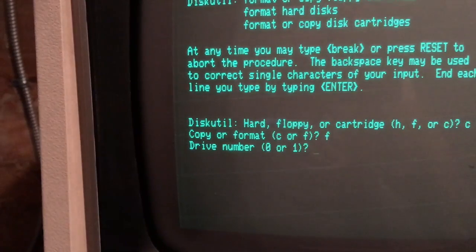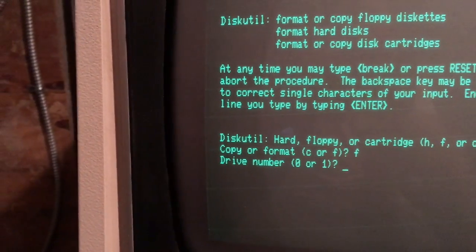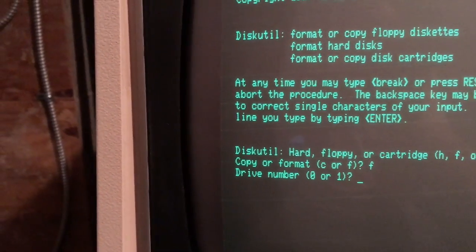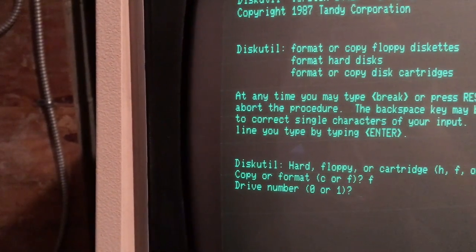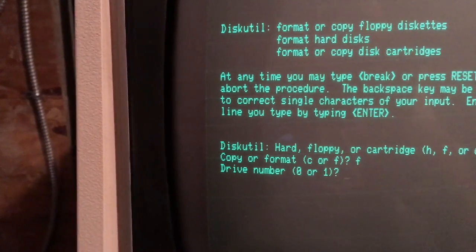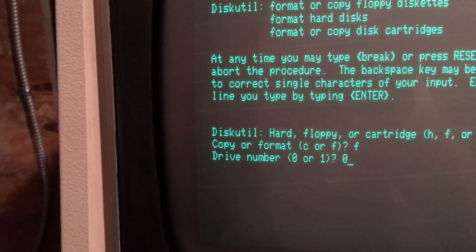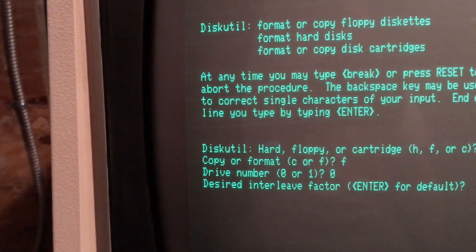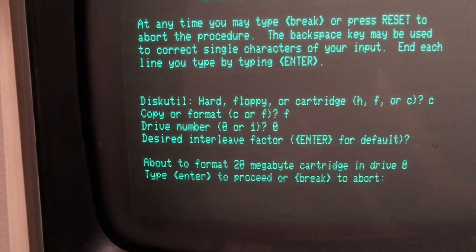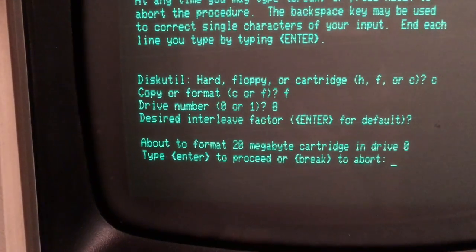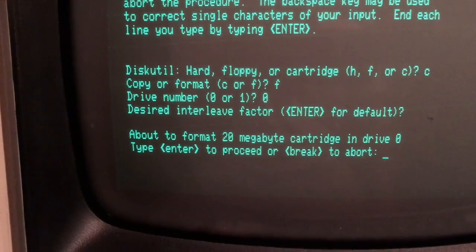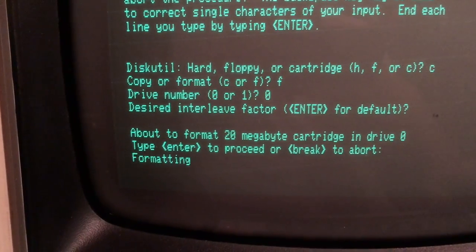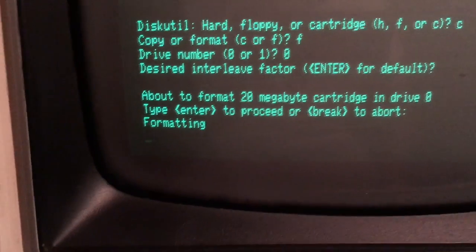Drive number 01 - that's drive 0 within the Bernoulli box. We're going to specify drive 0 because that's where we placed the cartridge. Interleave factor, we're going to select the default. We're about to format a 20 megabyte cartridge in drive 0. Proceed. And the formatting begins.